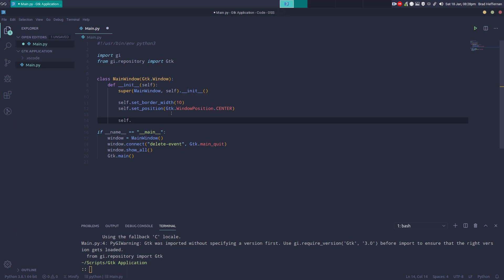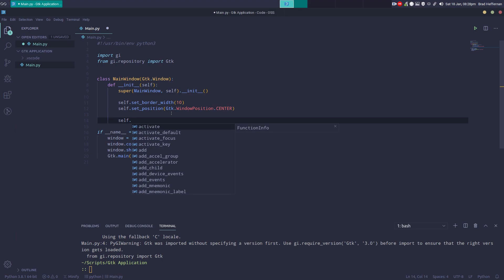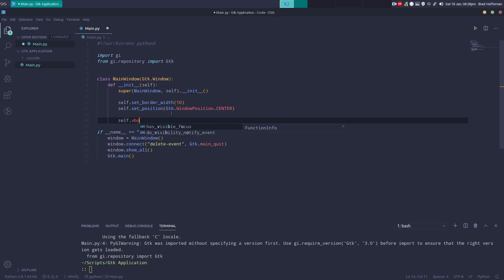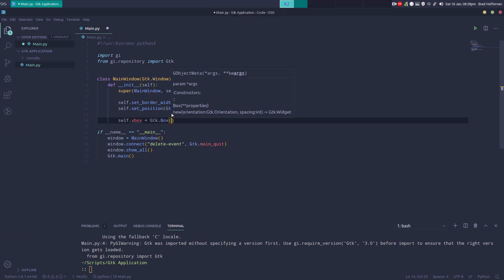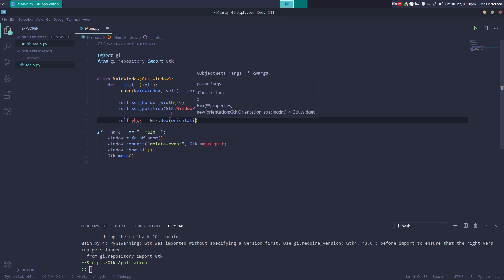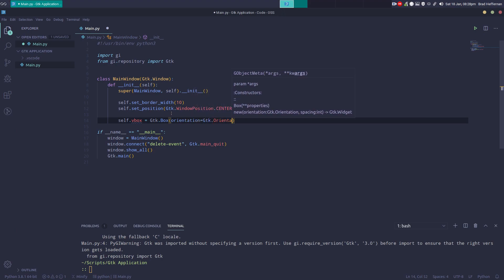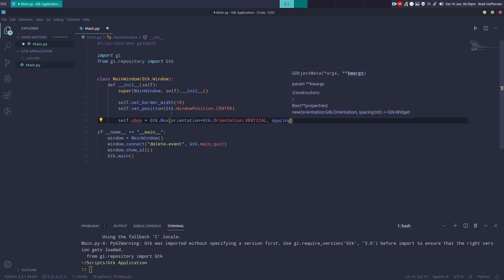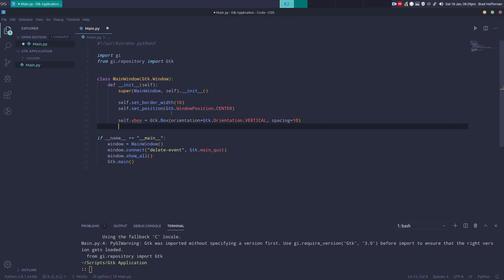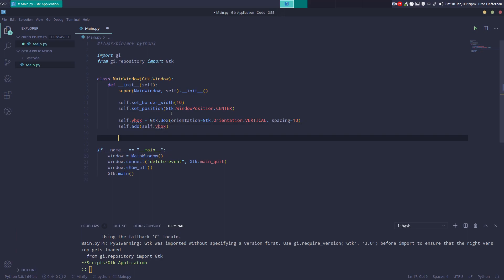Now we're going to add a vertical box to the main container of the window. Every item we add inside that vertical box will be stacked vertically. We'll call that vbox, which will equal GTK.Box with orientation equal to GTK.Orientation.VERTICAL and a spacing of 10 pixels between each item. Then we call self.add(self.vbox).